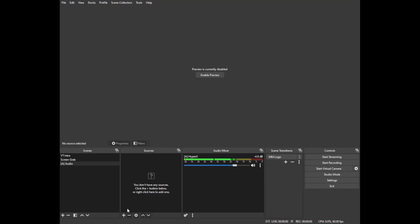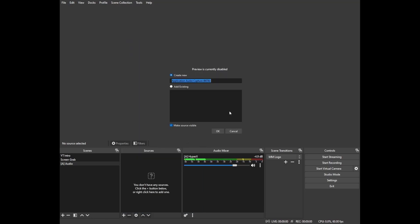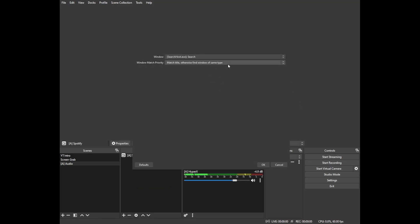Once we create our audio scene we're going to add a new source and click on application audio capture beta. I'm going to follow the same naming convention because I like to see all of my audio things and overlays and browser sources added separately and easily identifiable by their first letter. So we're going to add Spotify in here. Keep in mind you do need to have Spotify launched in order for this to work.